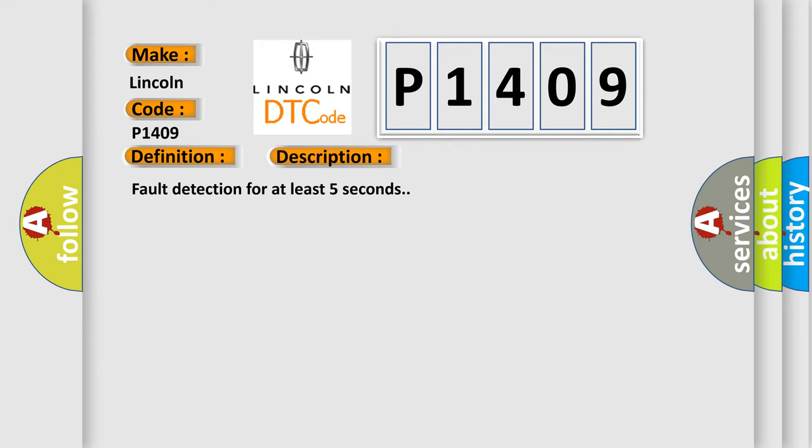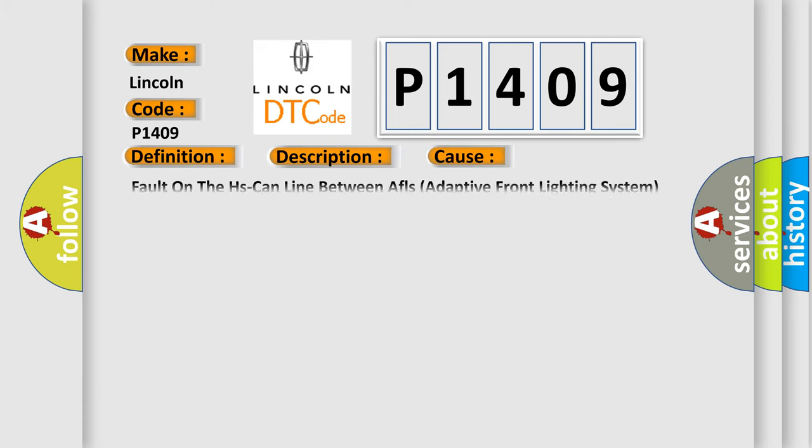Fault detection for at least five seconds. This diagnostic error occurs most often in these cases: Fault on the HS-CAN line between AFLS adaptive front lighting system module and IPC instrument panel cluster.